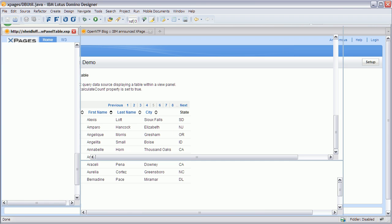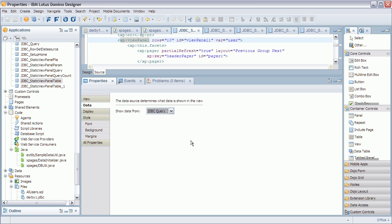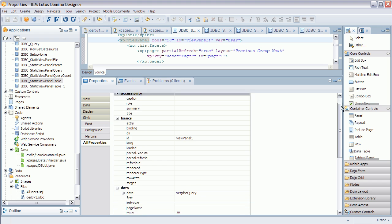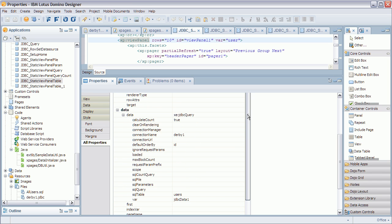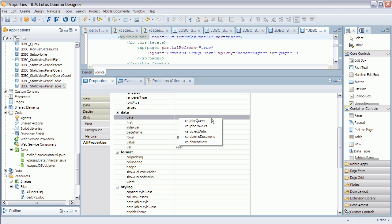Now let's see how this looks in the source code. This is the XPage — it's the same view panel control. When I select that and go to Data, you can see that not a Domino view is selected but the JDBC query type. Then in All Properties I expand Data and that's where I see the new options. The new data source called JDBC Query — and in addition to the Domino View and Domino Document data sources, we also now have the JDBC Query data source and the JDBC Row Set data source.